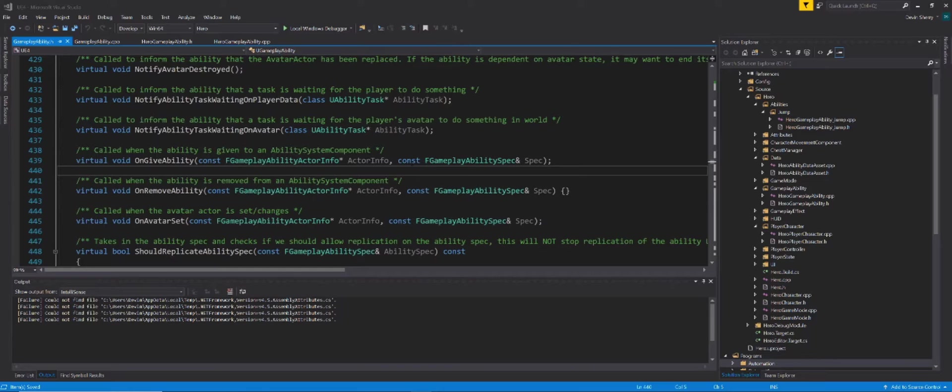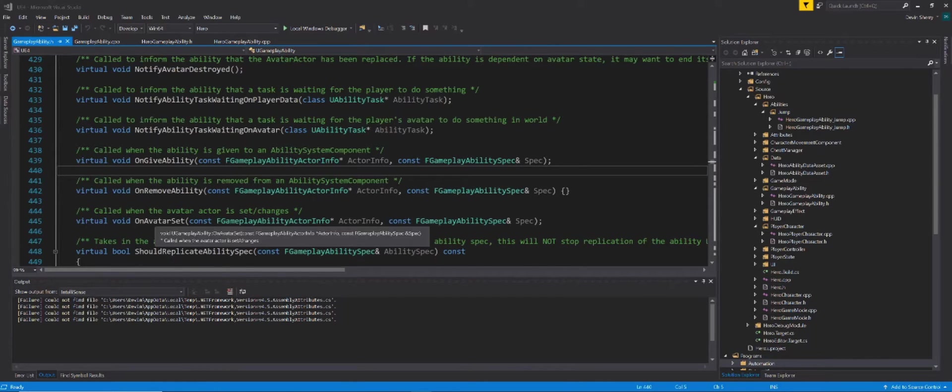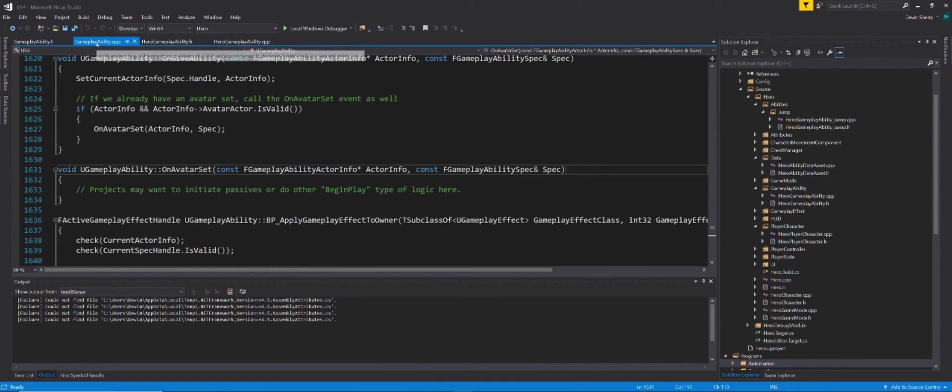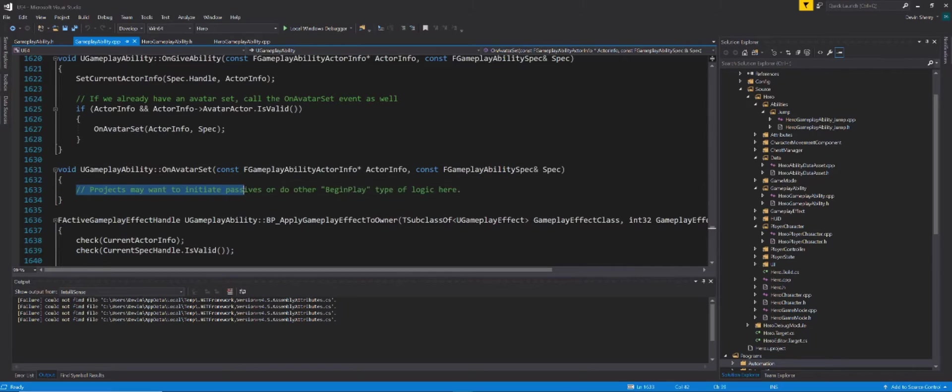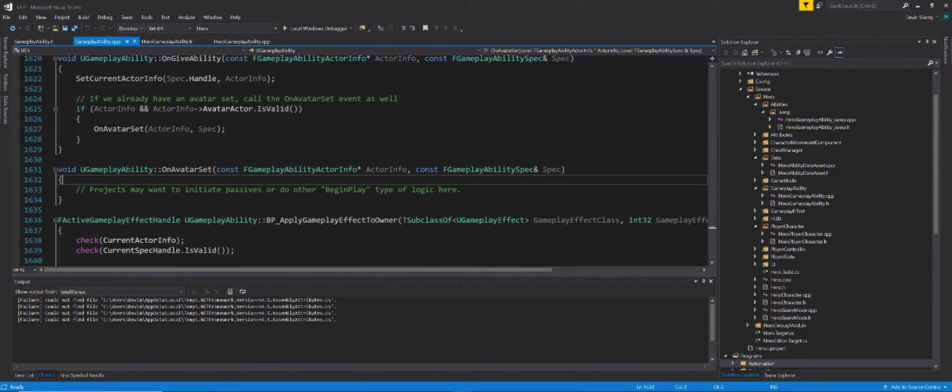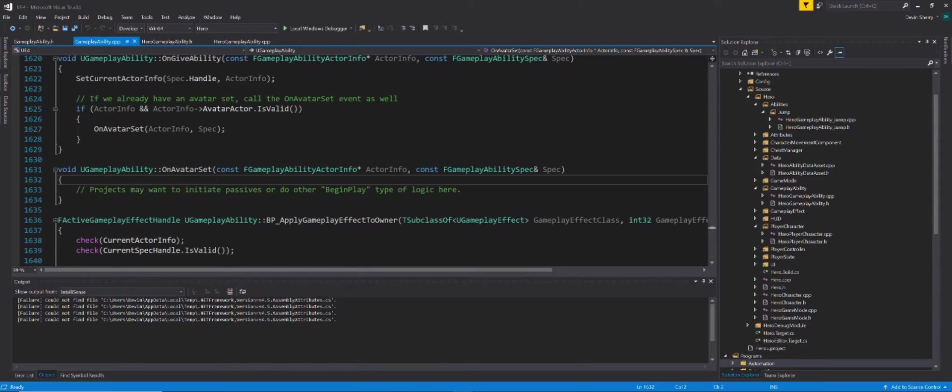So let's open up the GameplayAbility.h file that we have open here in front of us and we want to look at the function onAvatarSet. And the reason why we want to look at onAvatarSet is because in the GameplayAbility.cpp for this function, there is a developer comment saying projects may want to initiate passes or do other begin play type of logic here. So basically, this function kind of serves as your begin play for your ability. So on begin play, we want to try to activate it if our certain Boolean variable is set to true.